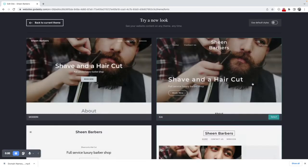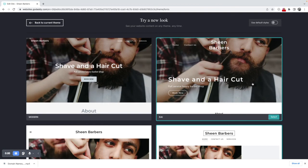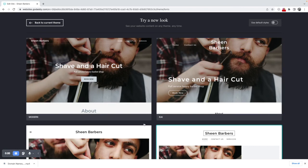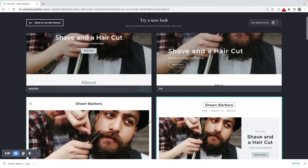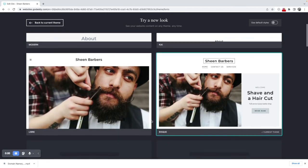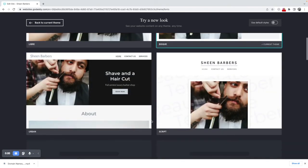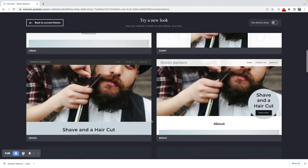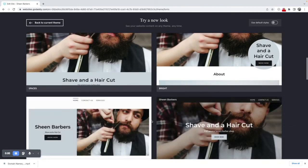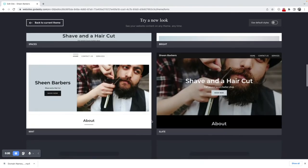And this will give me different structures to the page, so you can scroll through these and find something that you think would be relevant for you or work for your business.